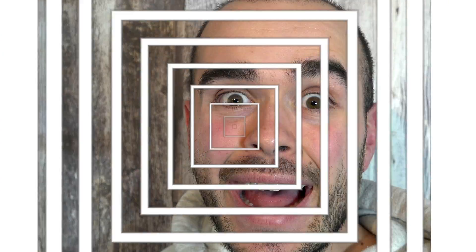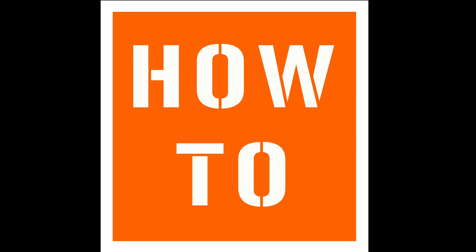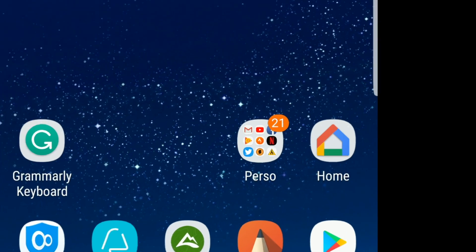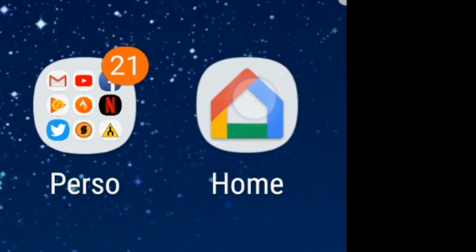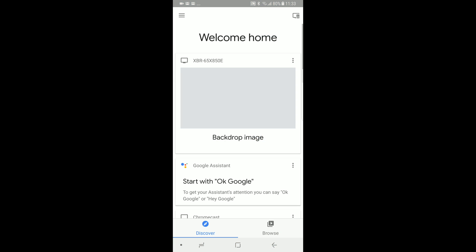How to change Google Home language. Reach the Home application on your phone or tablet. Make sure the device is connected on the same Google account as the Google Home.